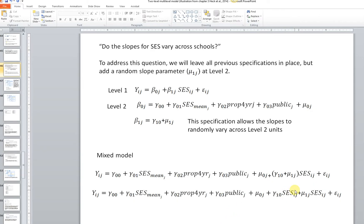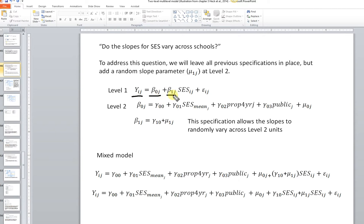In this video, we're going to continue looking at Level 1 and Level 2 predictors of variation in students' math achievement. In the previous video, we were looking at individual-level math scores, Level 1, being a function of the school-level intercept plus a fixed effect for socioeconomic status times their SES score, plus prediction error.